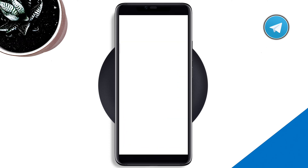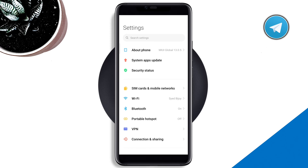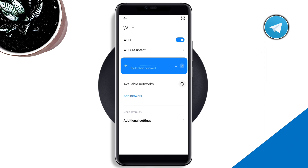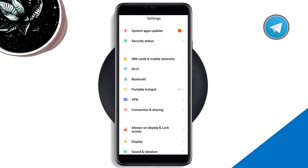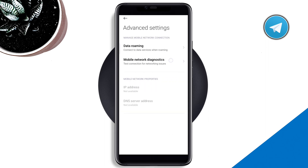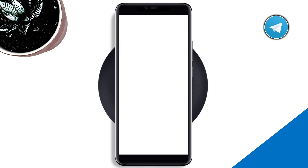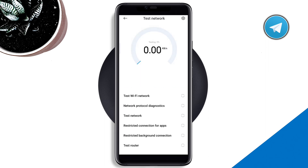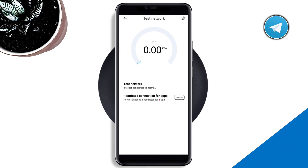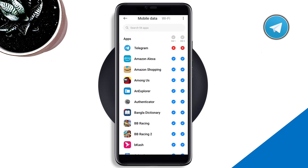Open up Settings and scroll down. If you are using Wi-Fi, tap on Wi-Fi; if you're using mobile data, tap 'SIM card and mobile networks.' After that, scroll down, tap 'Additional settings,' tap 'Mobile network diagnostics,' tap 'Test network,' wait a while, then tap 'Details.'